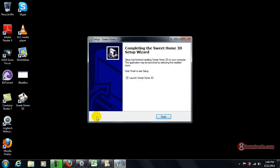Okay, so there you have it. We have successfully installed Sweet Home 3D and let's try to run the application.